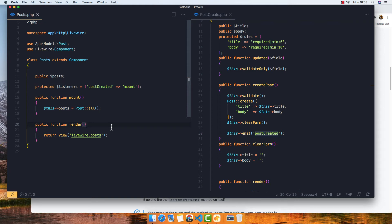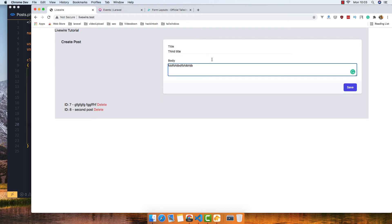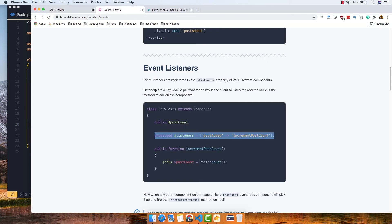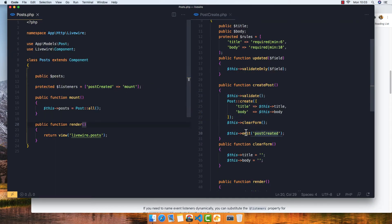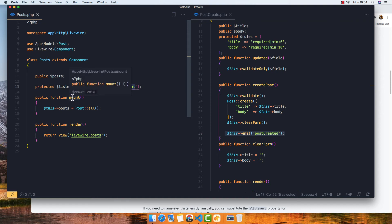I'll save and refresh. Now if I create a third post with a title and body and hit save, the third title appears in the list immediately without a page refresh. So we emit the event from the child and listen for it in the parent using `$listeners`, then call the method to reload posts.